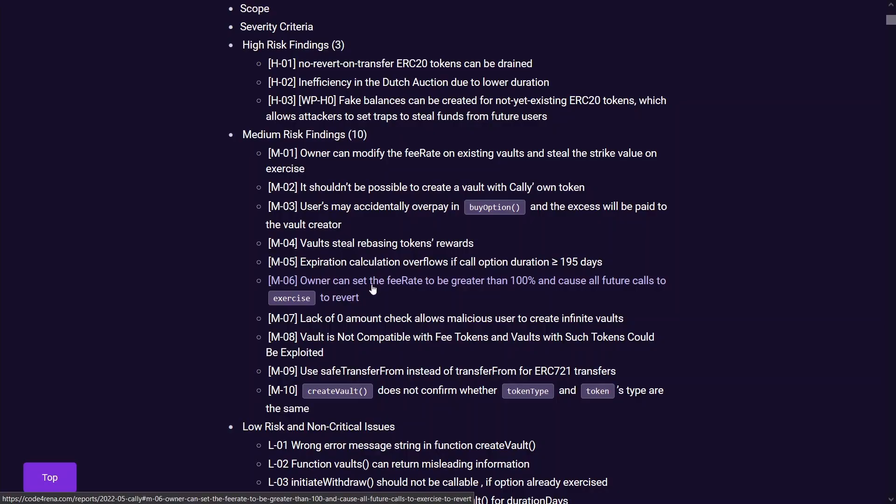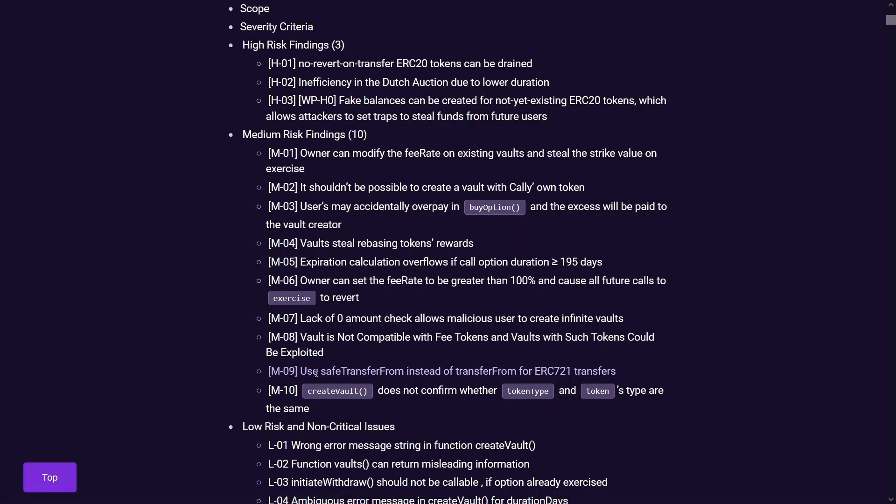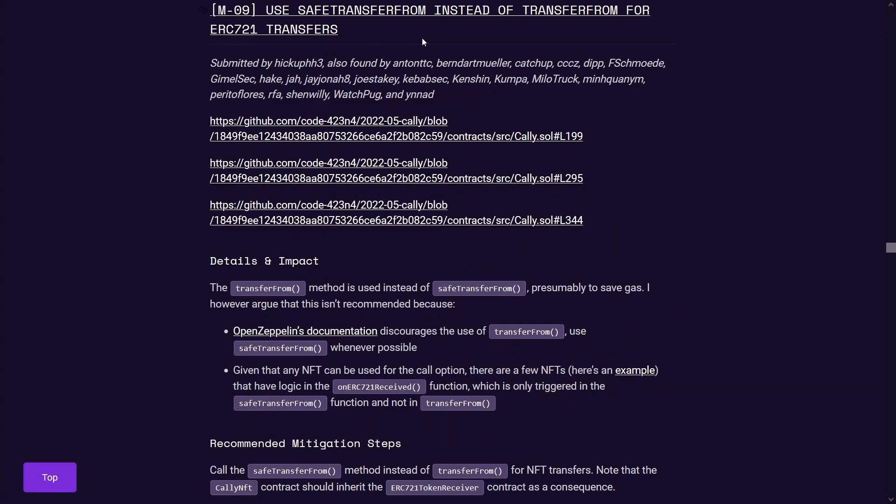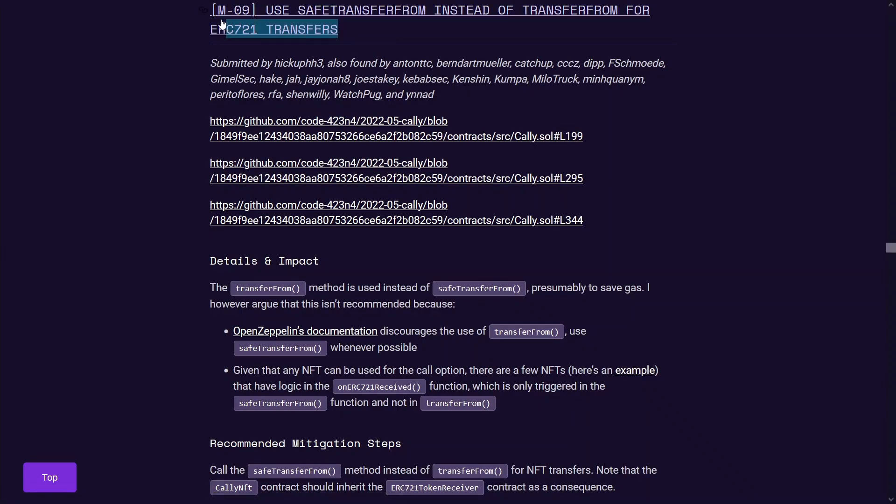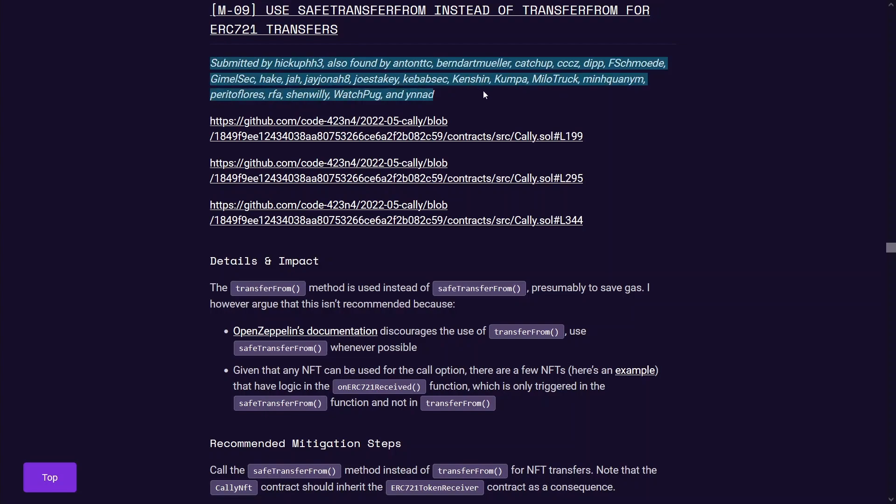So the general best practice is actually use safe transfer from on ERC-721 as well as ERC-20. You can see this issue was deemed as a medium severity issue, use safe transfer from instead of transfer from for ERC-721. I actually didn't submit a finding for this because I thought that was okay to use transfer from in this case because you are only transferring to this contract and this contract knows how to handle ERC-721. So I didn't actually submit a finding for this particular medium severity issue, which you can see a lot of other wardens did submit.